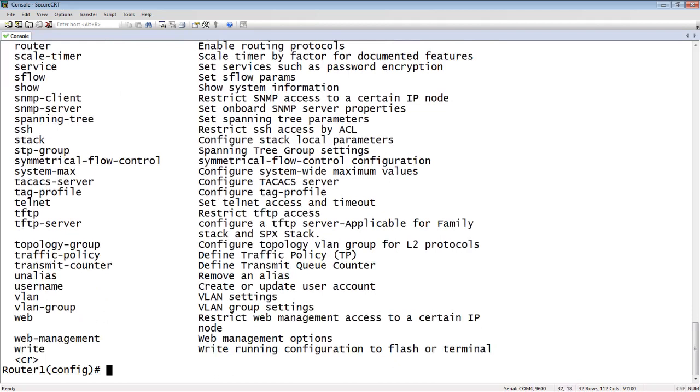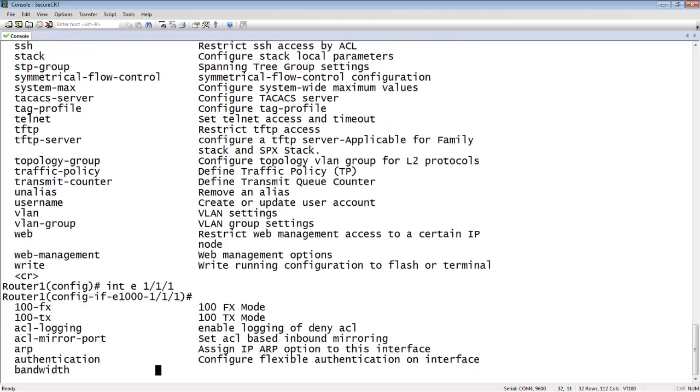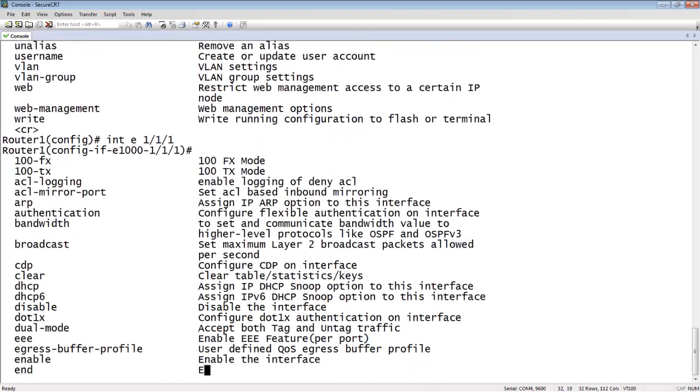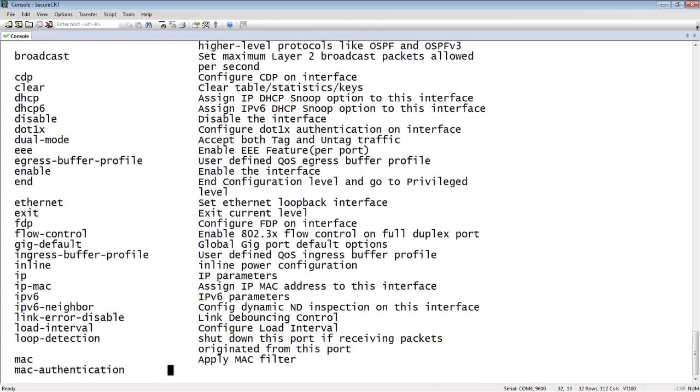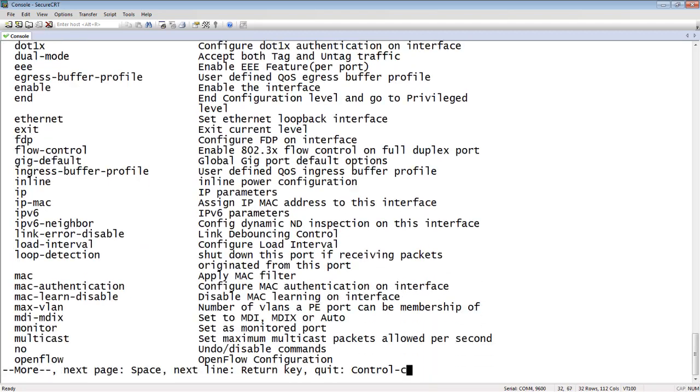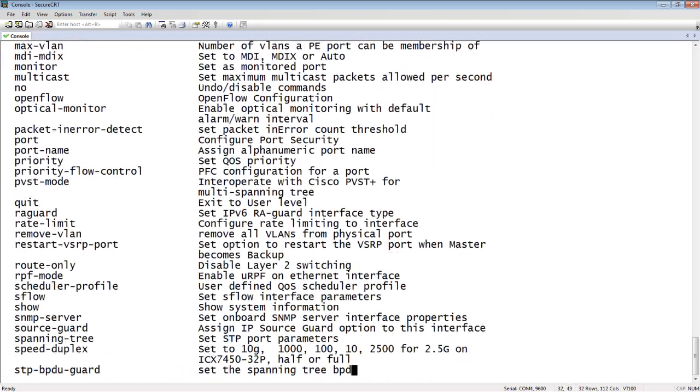And then there's sub levels of this, right? So if I wanted to configure a particular interface, I could go interface E111. And then my prompt changes again to tell me that I'm in configure interface E111 mode. And so there is multiple sub levels, which are all context aware. So if I do a question mark here, it's only going to show me commands that I can run at the interface level or configurations I can do at the interface level.